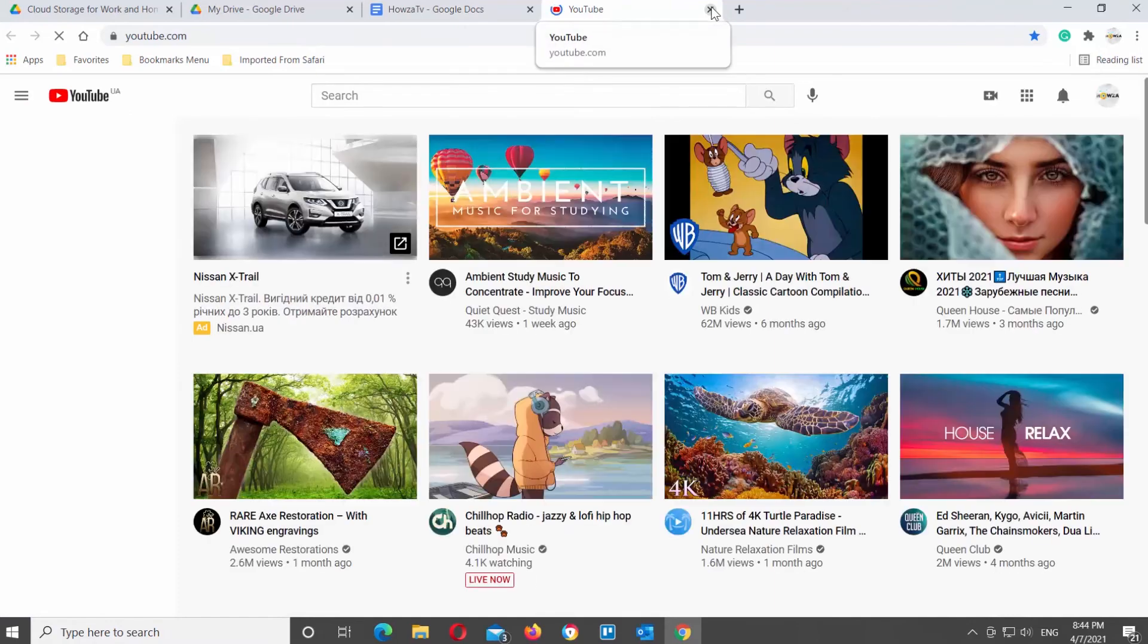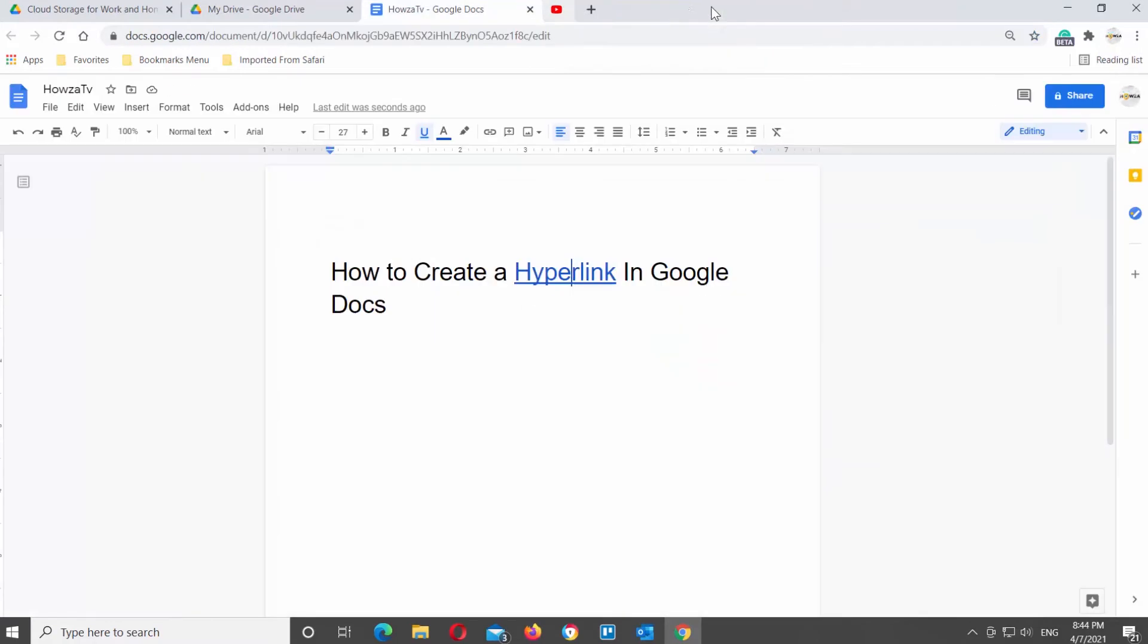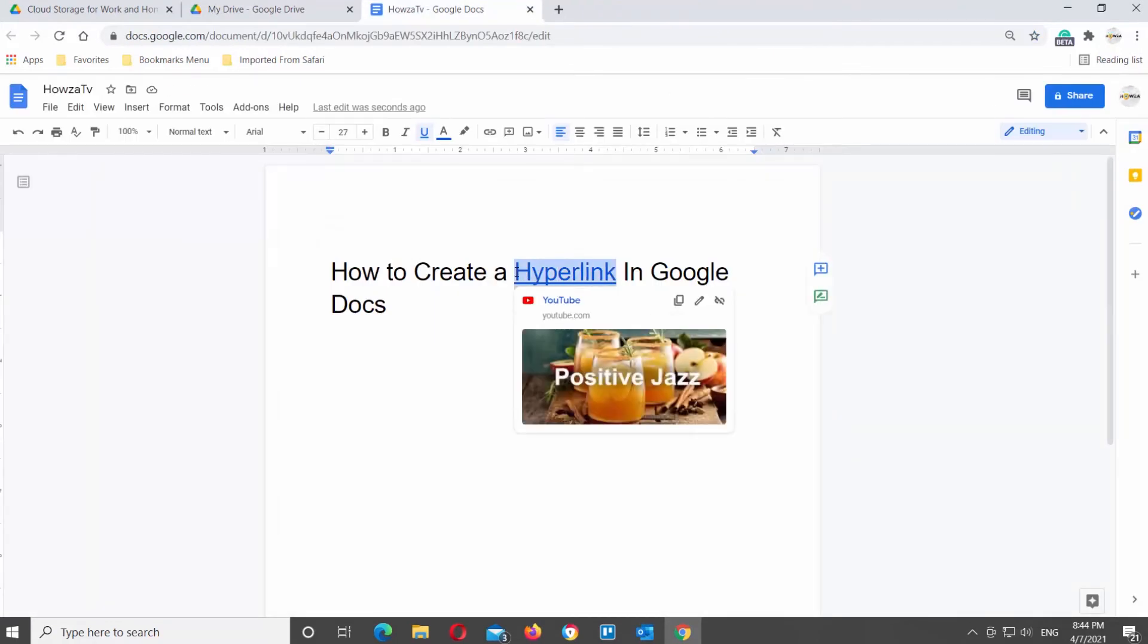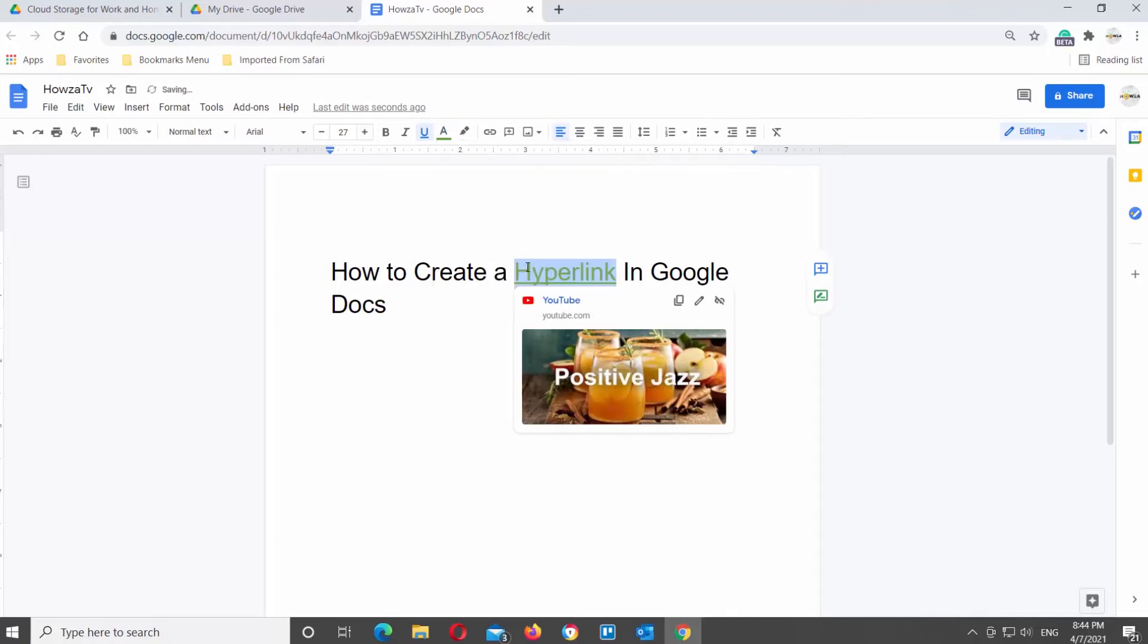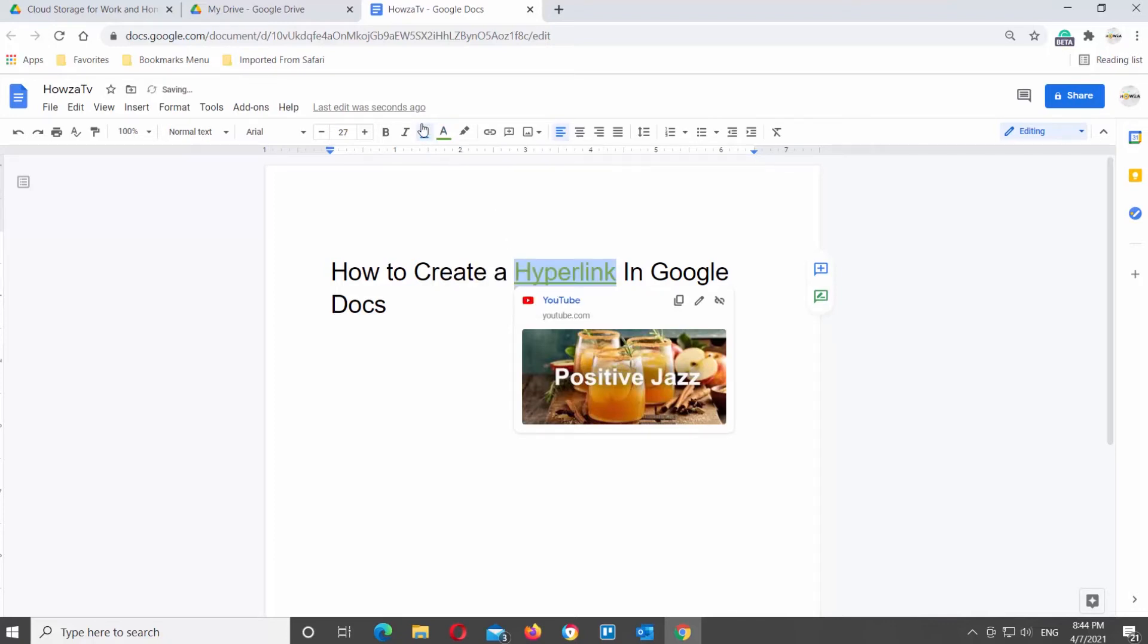You can change the color and style of the word. Select the word with the hyperlink in it. Click on the color at the top tools bar. Choose the colors that you want from the list.